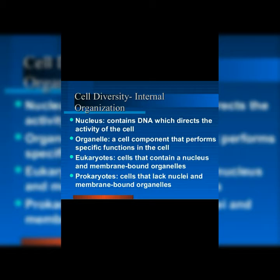A cell that contains a nucleus and membrane-bound organelles is called a eukaryotic cell. These cells have membrane-bound organelles such as mitochondria, Golgi body, and endoplasmic reticulum — all of these organelles are well developed and are bound to the membrane.